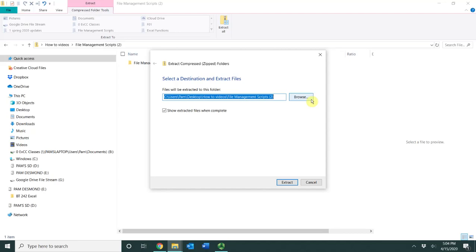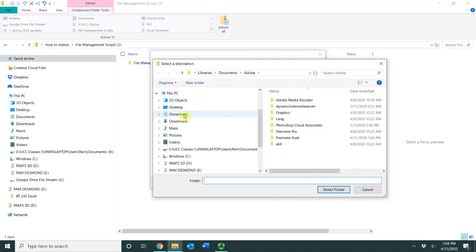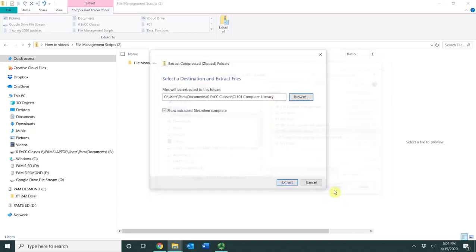So I could navigate anywhere on my computer. So I can go to browse and let's say I want to go to documents and maybe I'm going to go into my EVCC classes and I can just go ahead and put it in here, which this is my computer literacy class. I would just choose select folder and then extract.